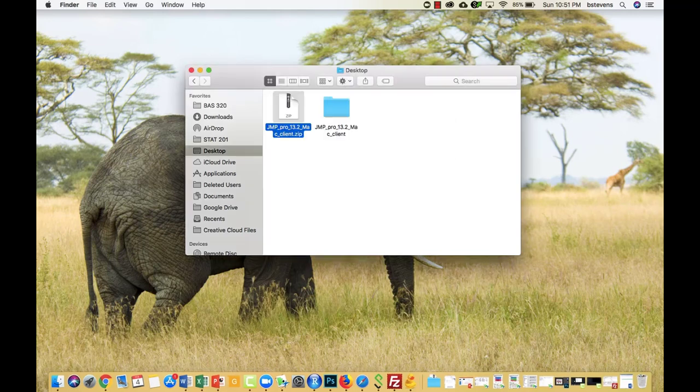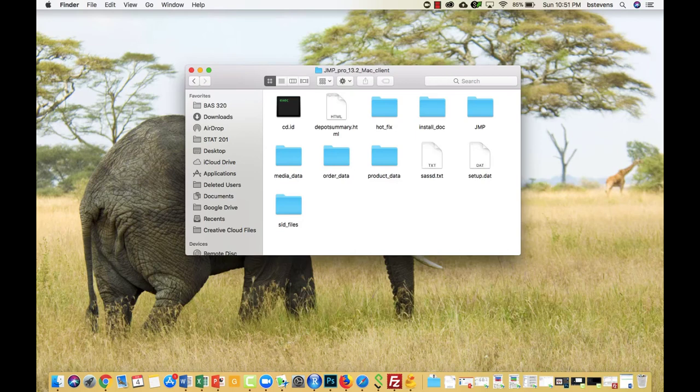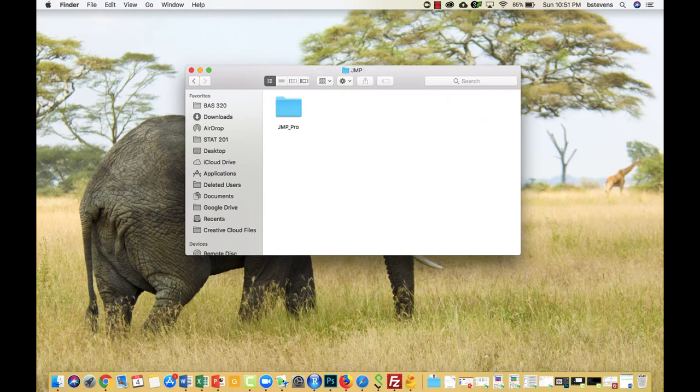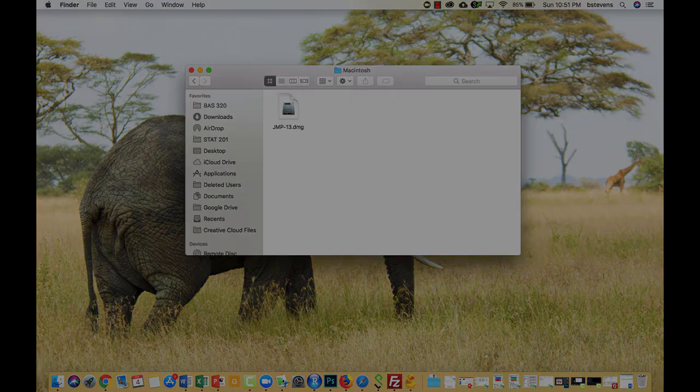Now we have the extracted folder, and we can click inside of it. Inside of here, keep clicking Jump when you see it. You'll see Jump a few more times. Finally, you'll see the file you need to click to install Jump. Simply double-click this file, and you will begin installing Jump.